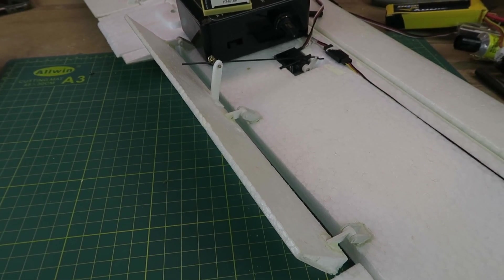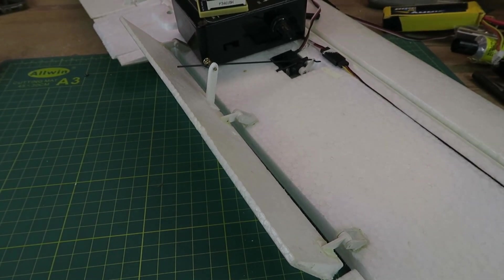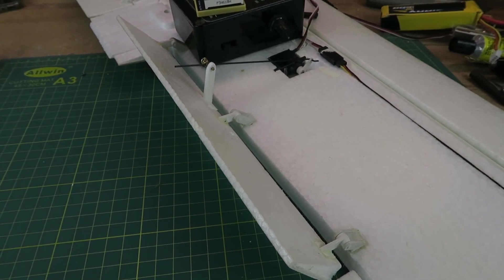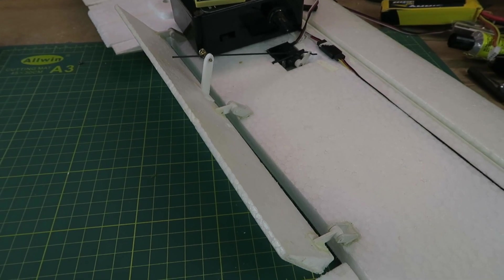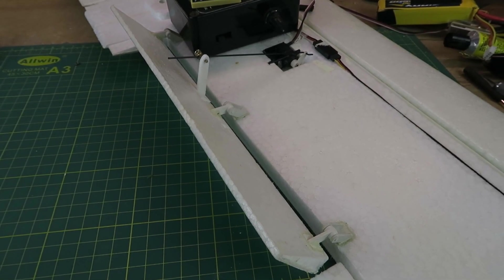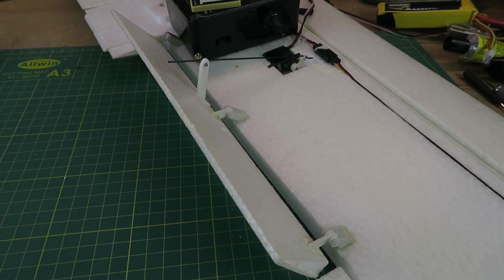Now I can get those epoxied in place. And set up my transmitter. Thanks for watching.